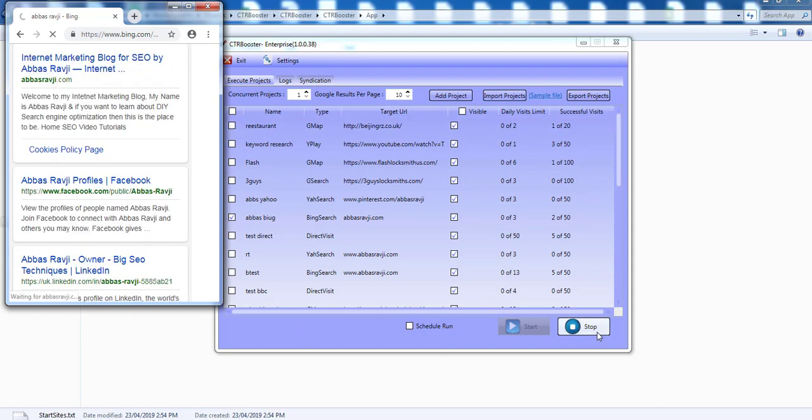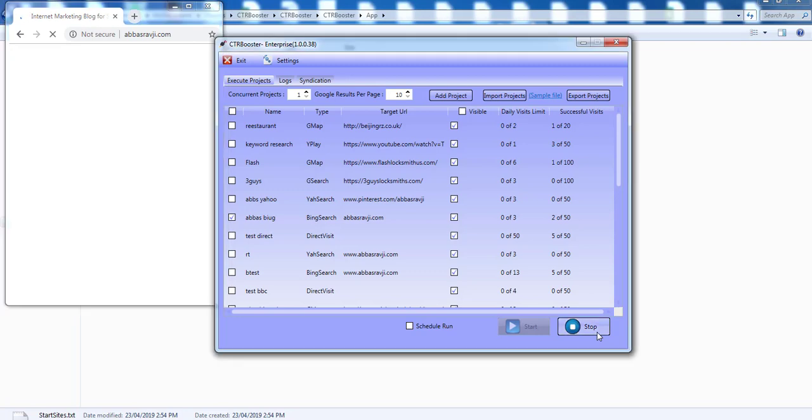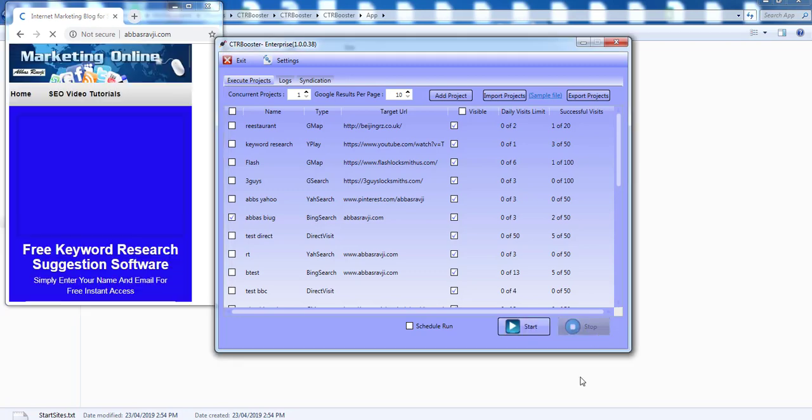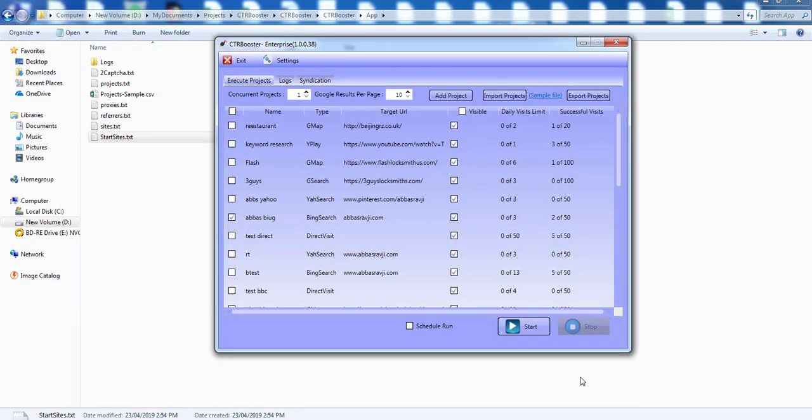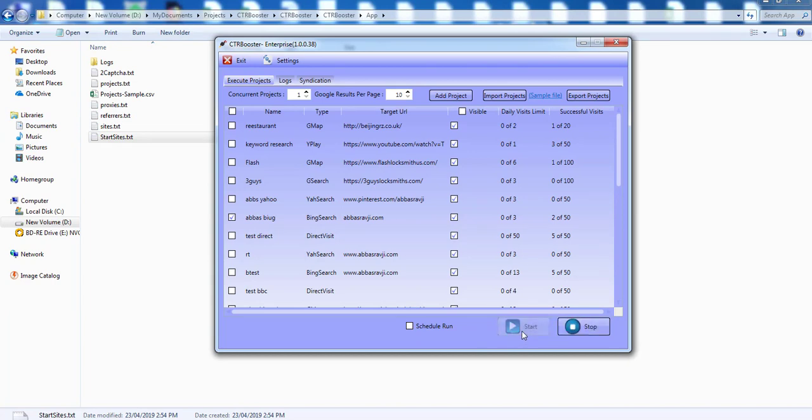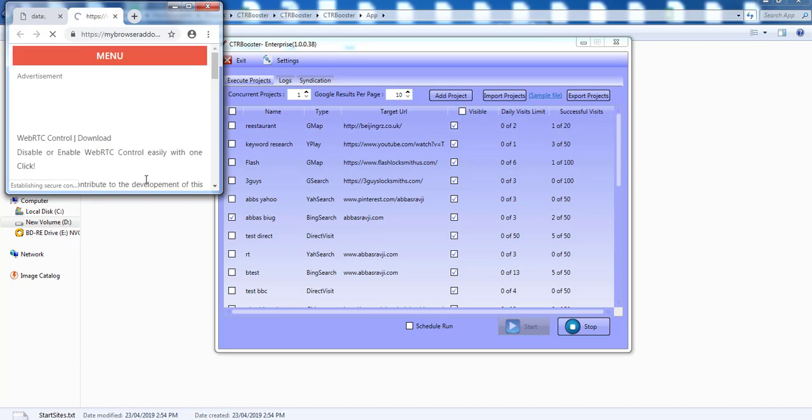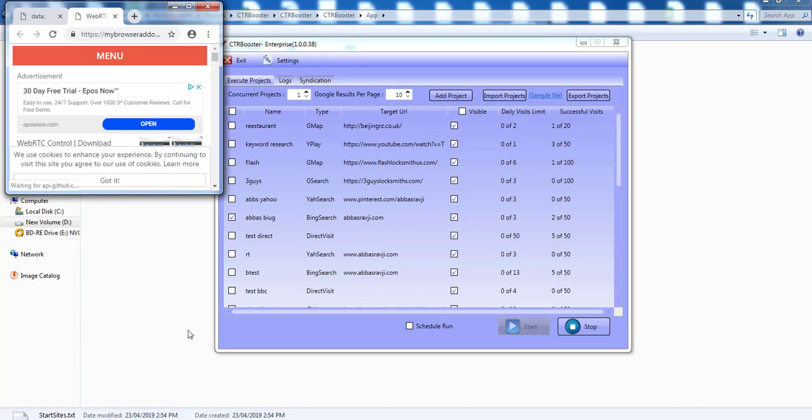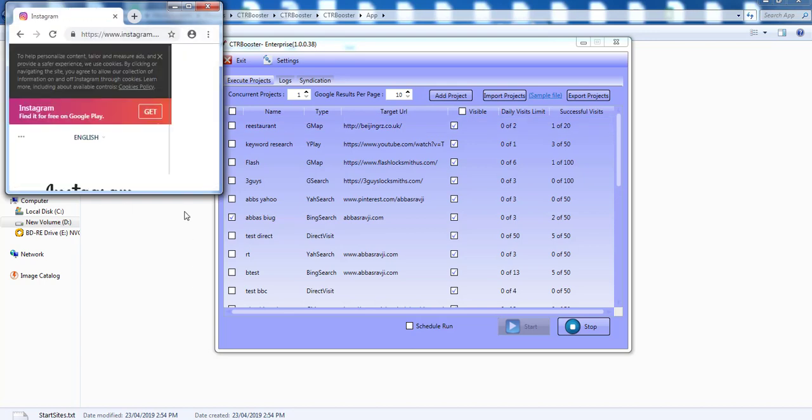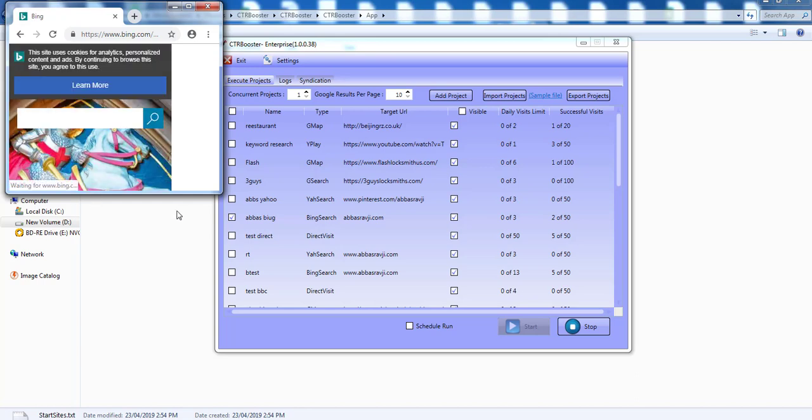So I'm going to click on stop really quick and let this stop its action and I'm going to click on start again and we're going to see that the browser size and the dimensions actually changes again depending on what user agent that the software is actually using. As you can see, much different size of browser now. It started off, it's installing the WebRTC and now it's going over to Instagram. The last time it went over to Tumblr, this time it went over to Instagram before it went over to Bing.